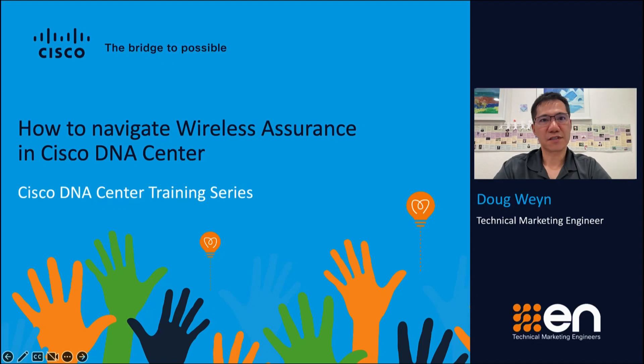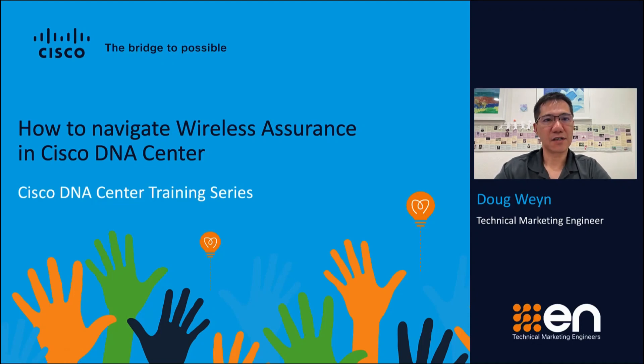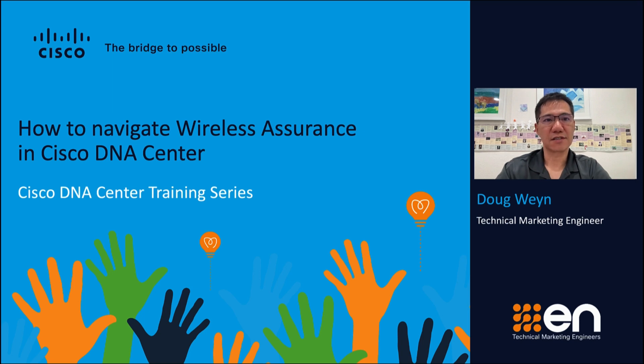Hello and welcome to our Cisco DNA Center training series. My name is Doug Nguyen and I'm a technical marketing engineer working on Cisco DNA Center.